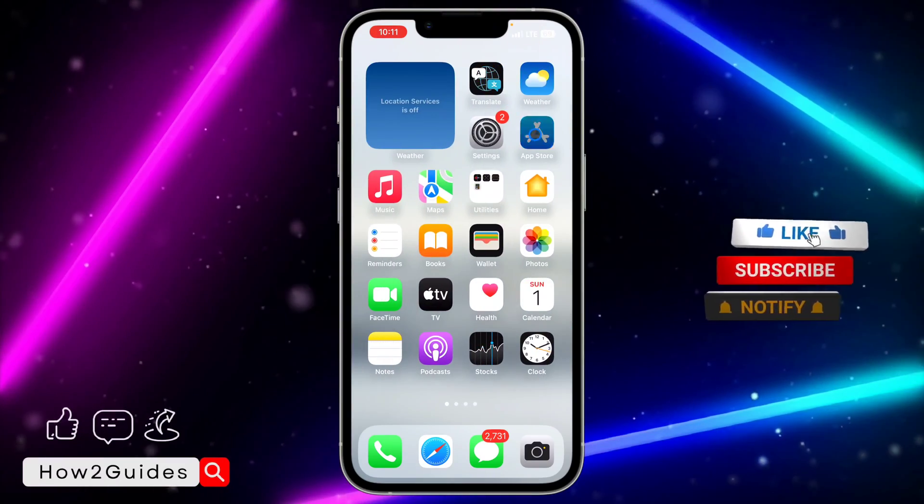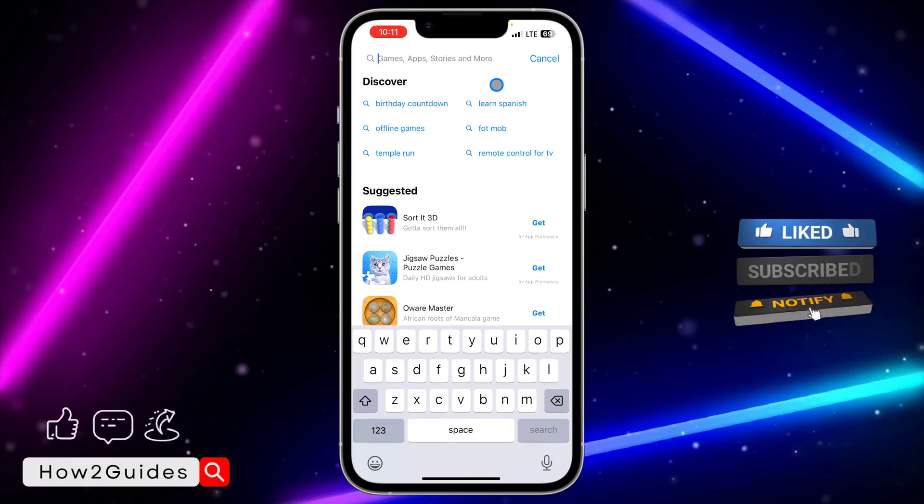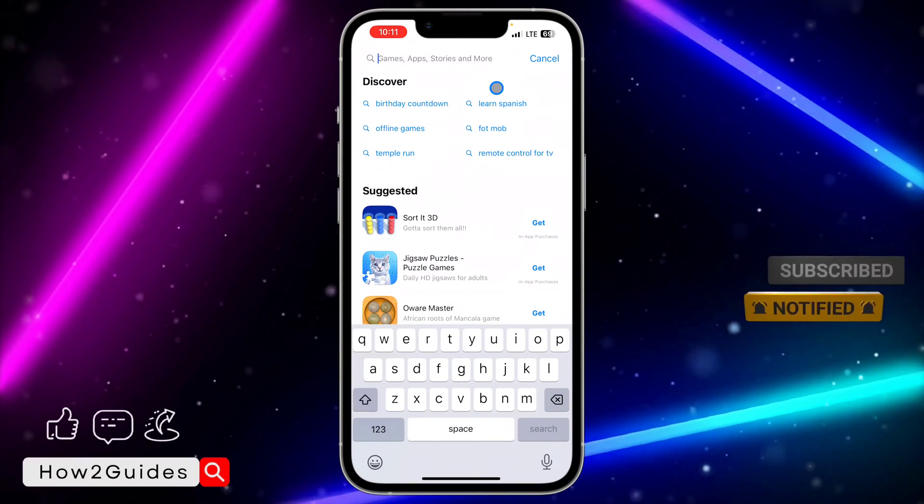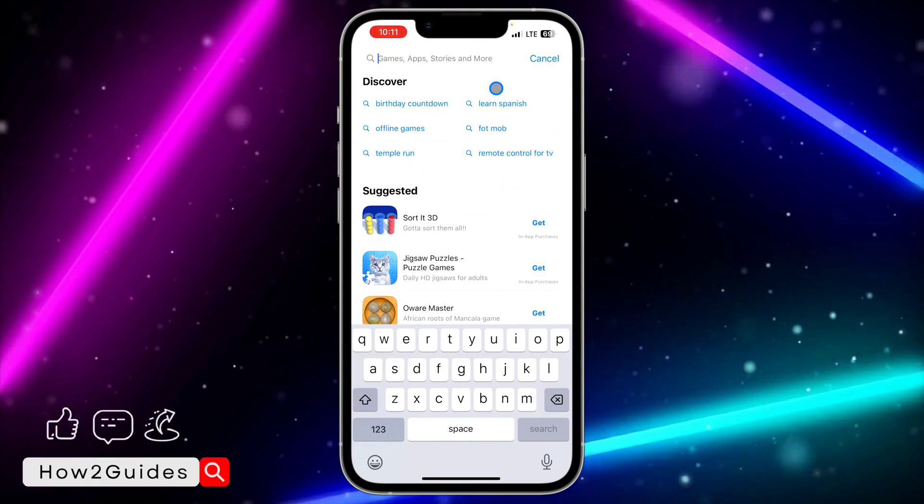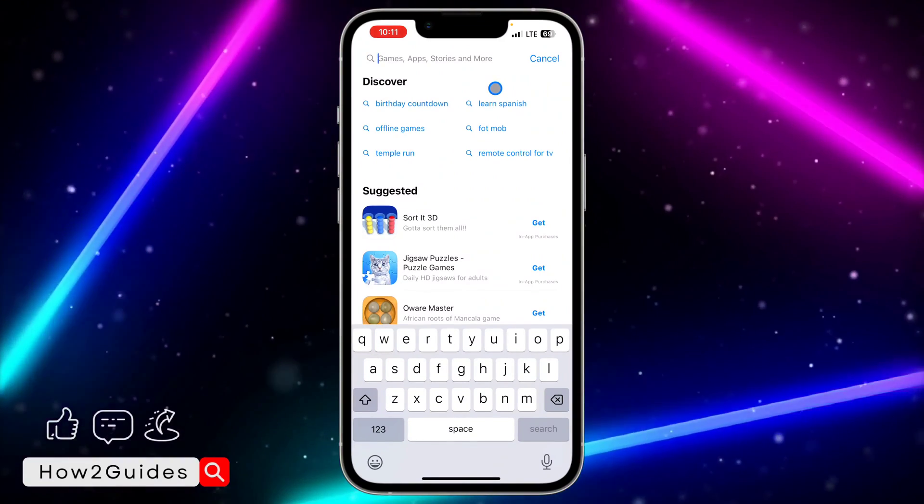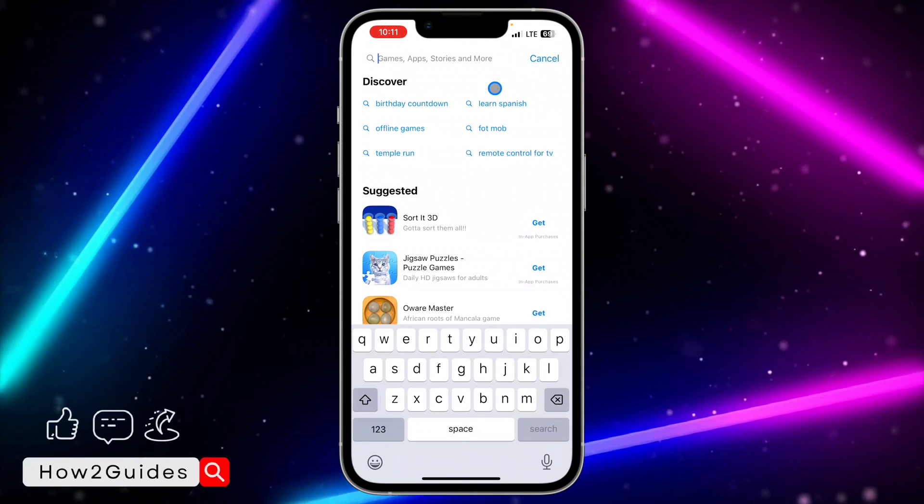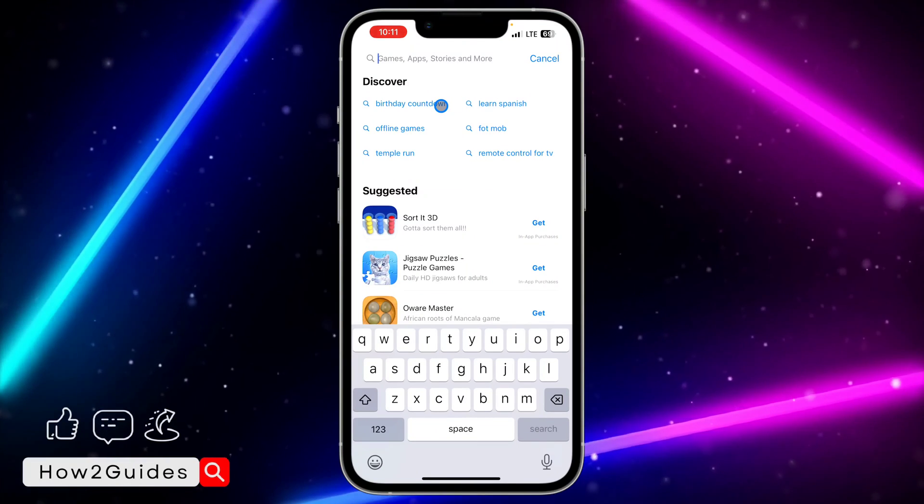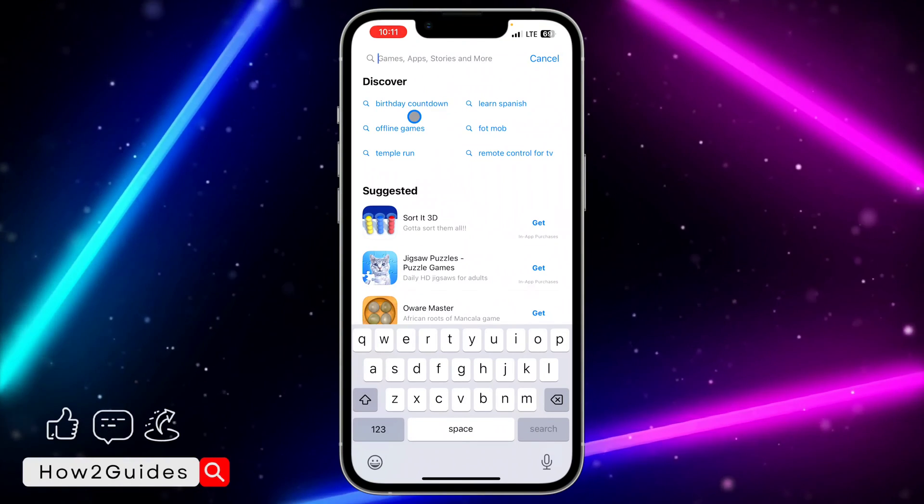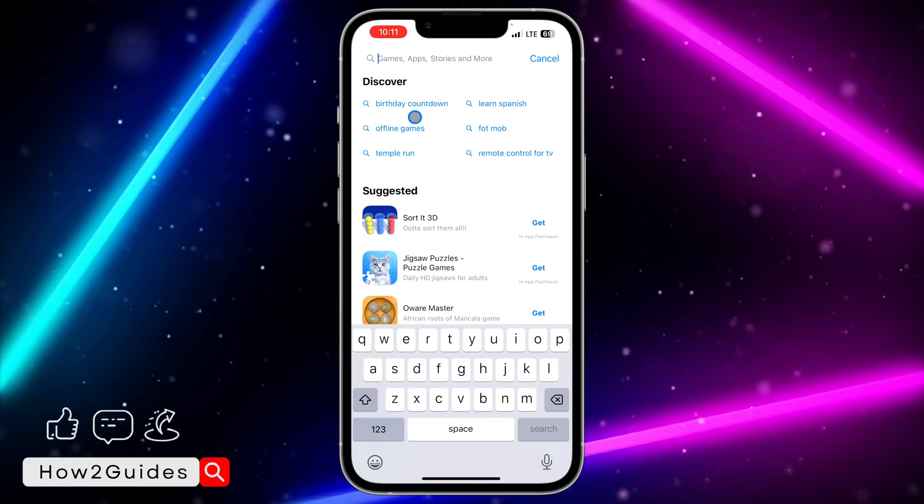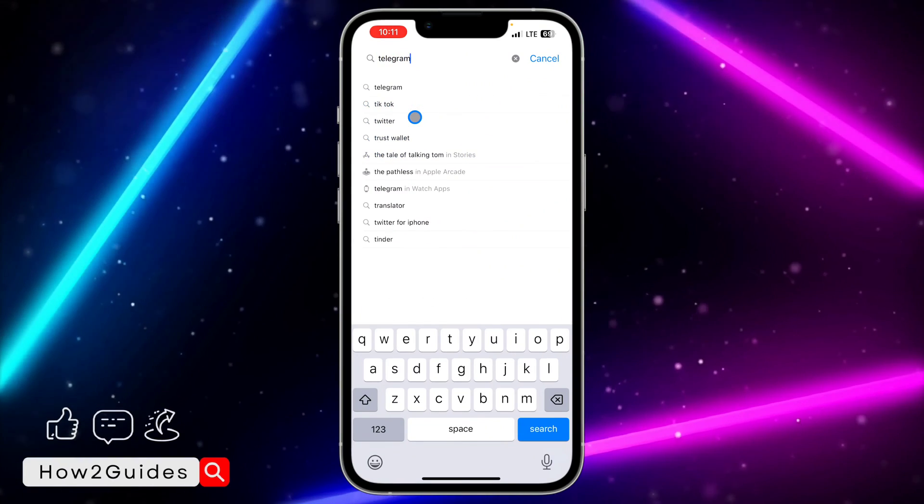But if all did not work, just try to update your Telegram app. There are some cases where if you're using an old version of the app and they have released new updates, the old one might start misbehaving. Just head over to your App Store or Play Store and update your Telegram application to the latest version available.